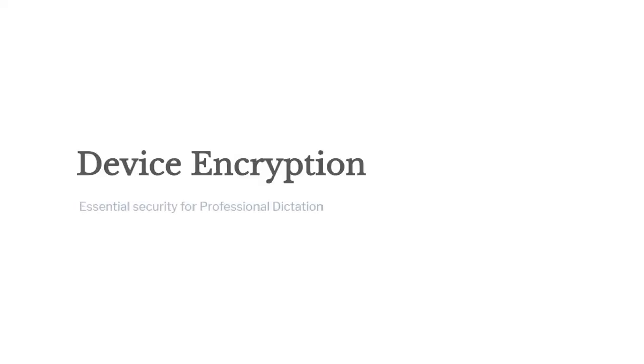In this guide, we will go through setting up the encryption feature on the DS9500 voice recorder.